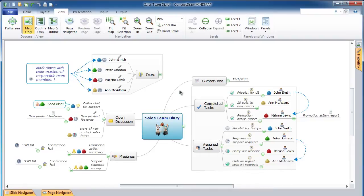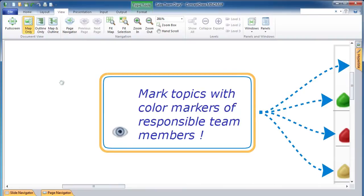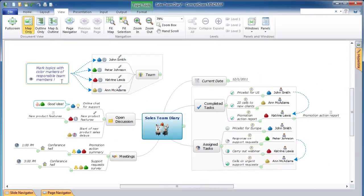Now let's learn about the one-click navigation tool for temporary or permanent zooming in and centering of a selected topic or group of topics. First, let's see how to temporarily zoom in and center a selected topic. Click on the topic and hold the mouse button. After one second, the selected topic will be zoomed in and centered on the screen. When you release the mouse button, the map will return to its original zoom and focus.